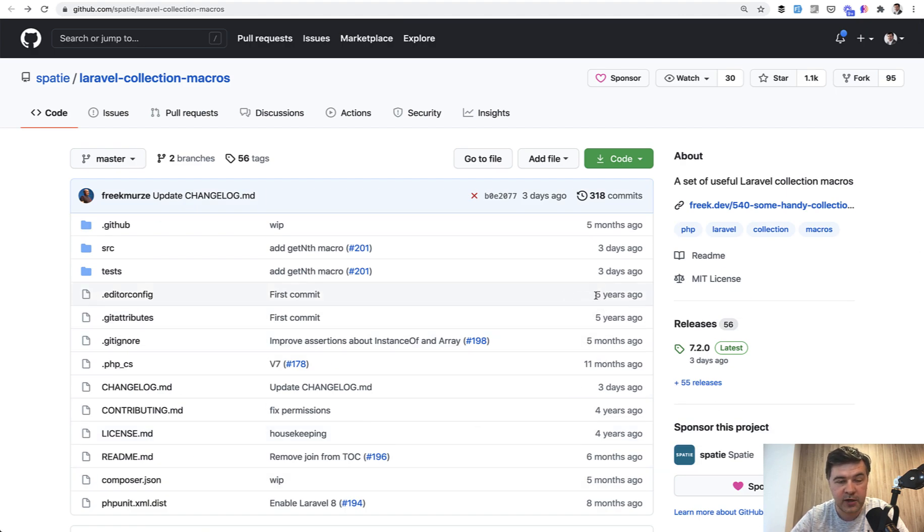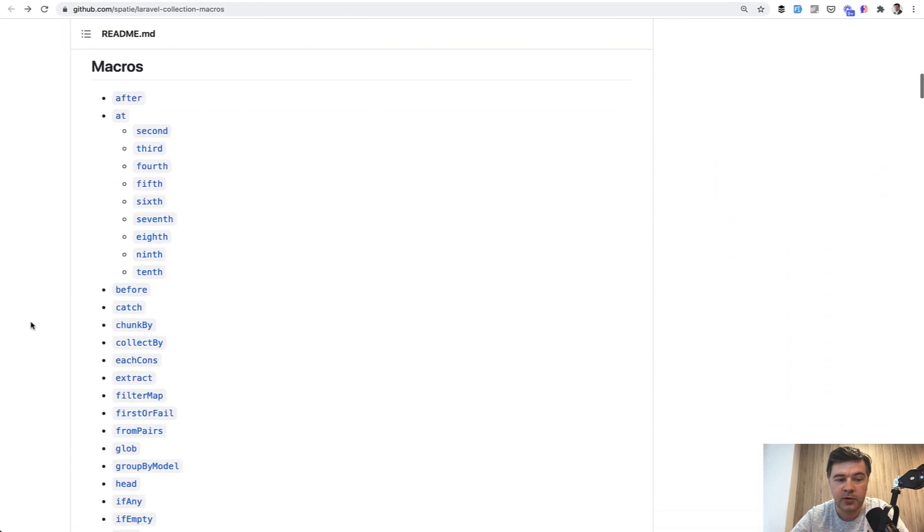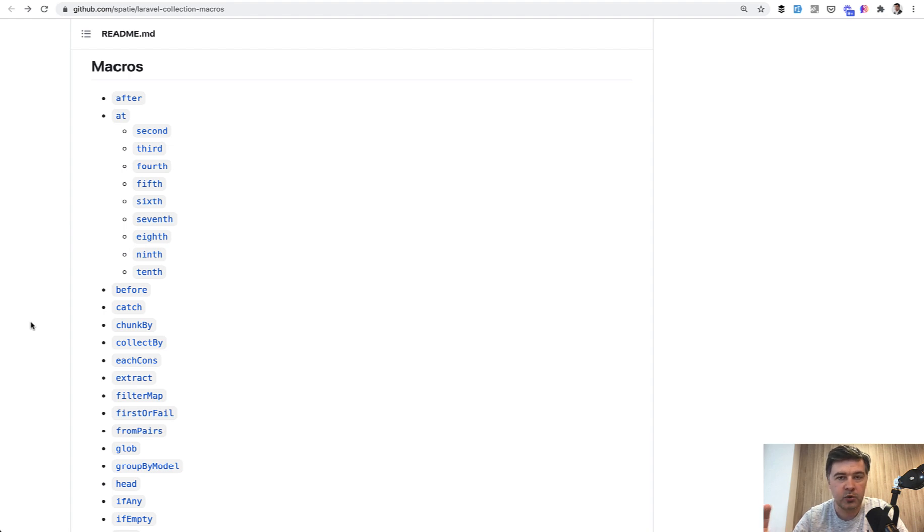So around 20 or 30 macros. It started actually five years ago, that package pretty impressive. So over five years, they created so many macros, and this is how easy it is to customize the collections or add your custom functionality on top of collections.